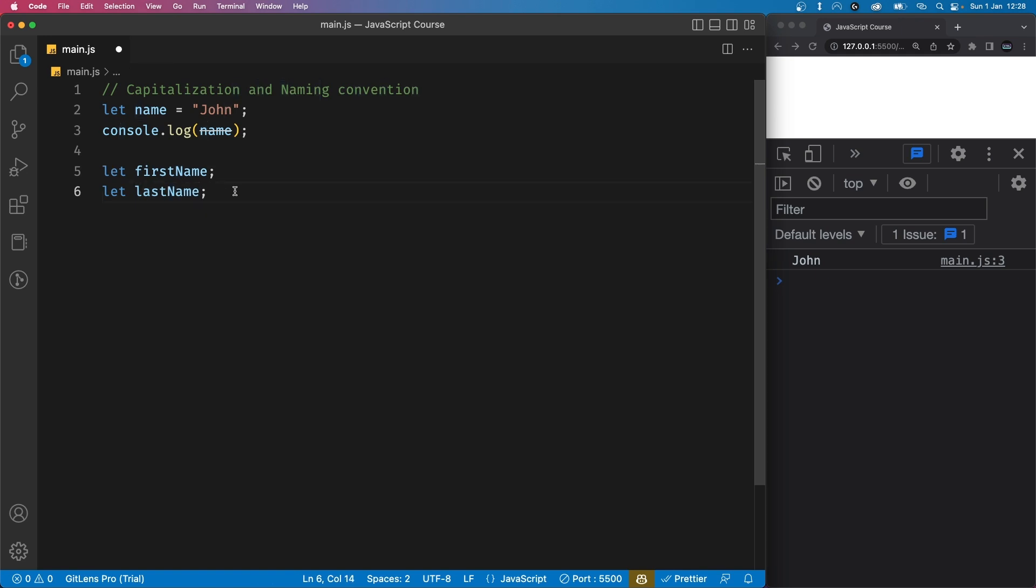Any more words you add to the variable name should also start with a capital letter. Using the camel case naming convention helps to make your code more organized and a lot easier to read.